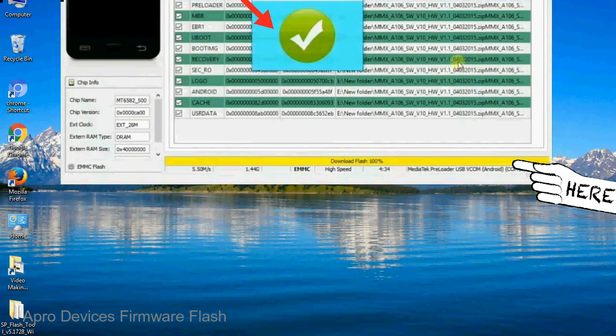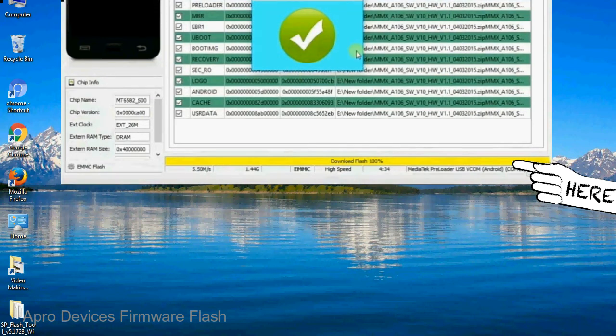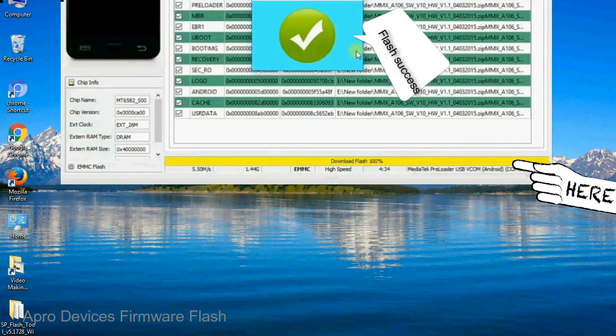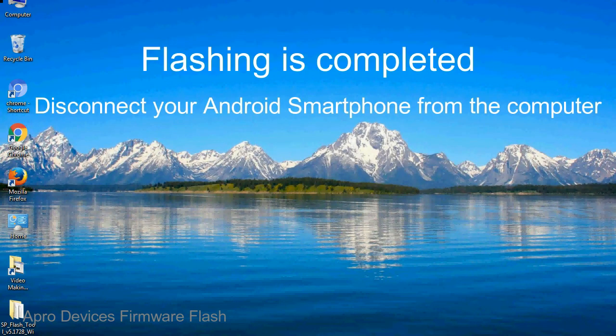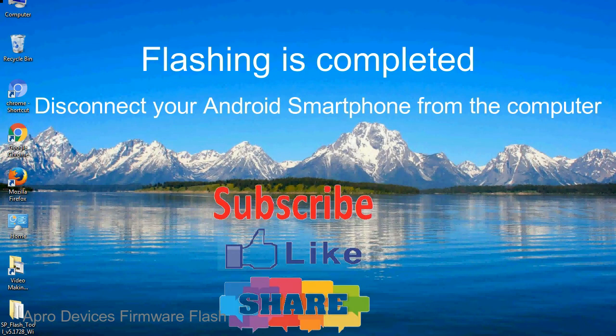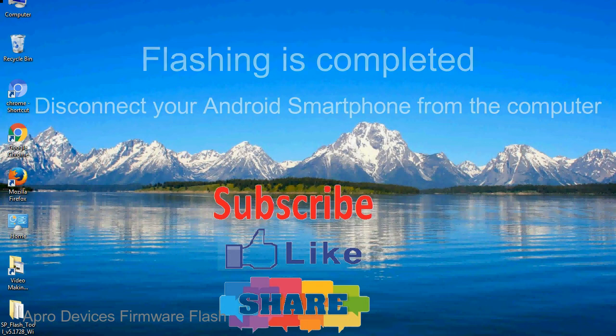Once flashing is completed, a green ring will appear. Close the smartphone flash tool on your computer and disconnect your Android smartphone from the computer.